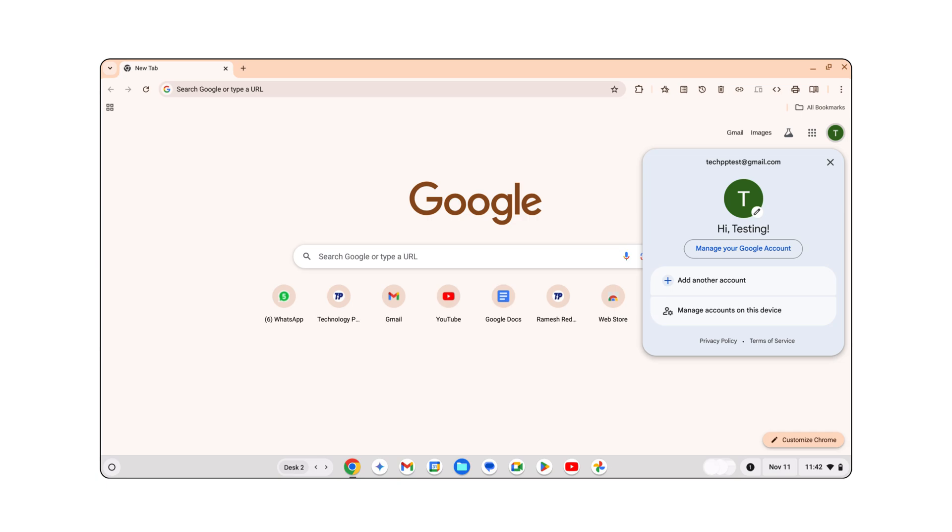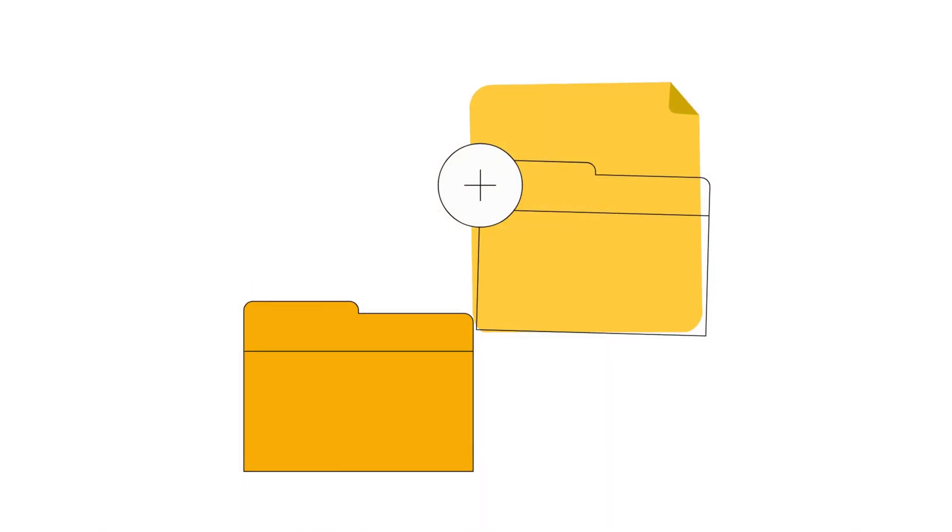For your Chrome OS settings, make sure you're signed into the same account. All your apps, Wi-Fi networks, and wallpaper should automatically reload.